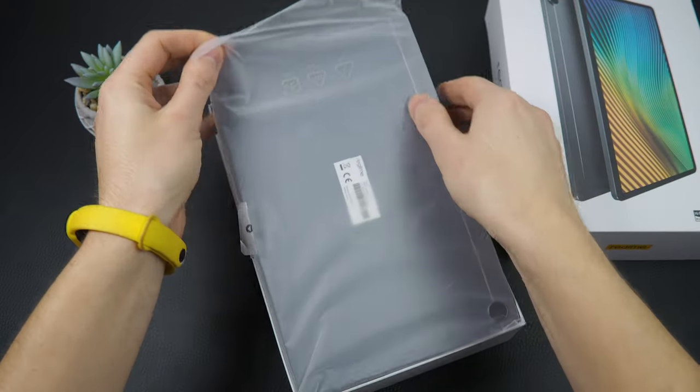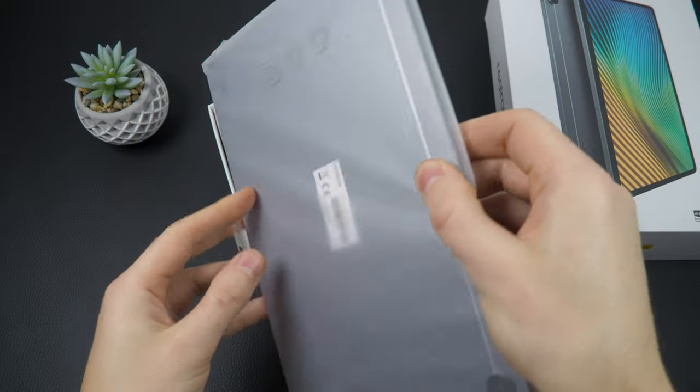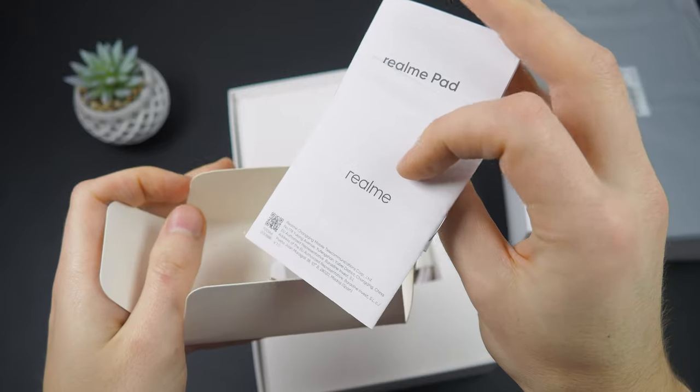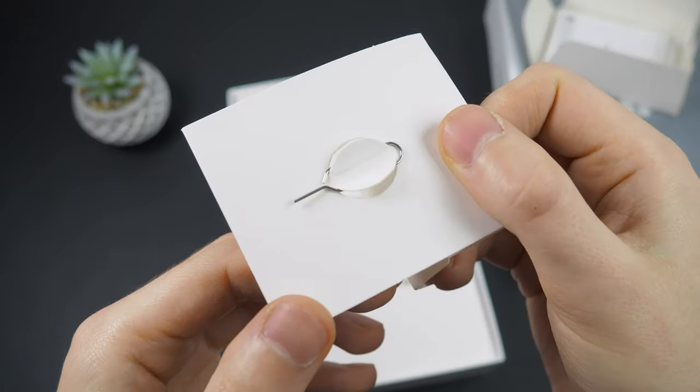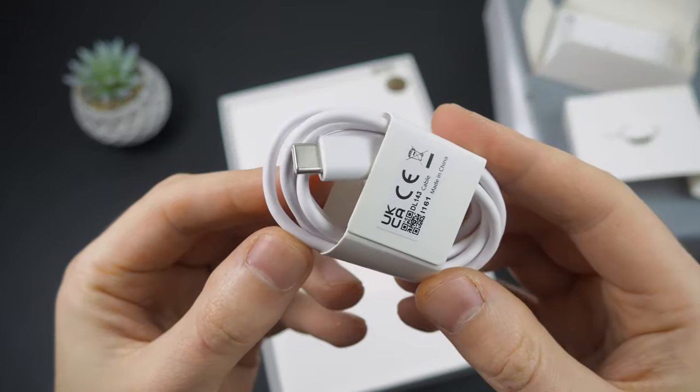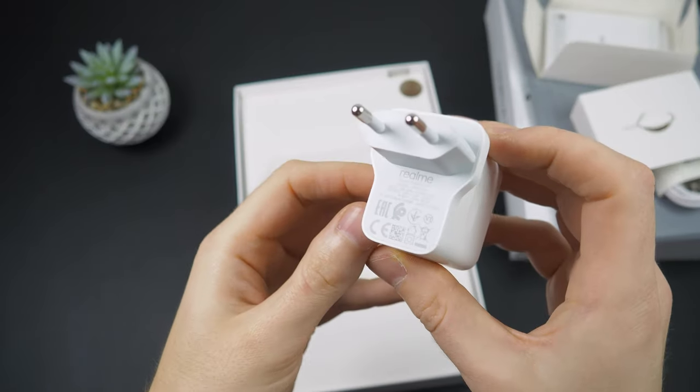In the box we find the Realme Pad, instructions and paperwork, a tool, a USB-C cable, and a pretty decent 18W charger.